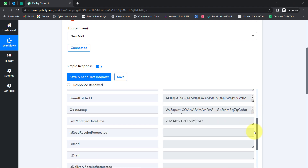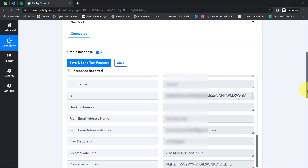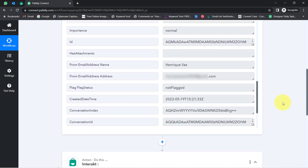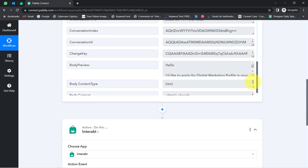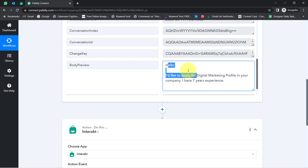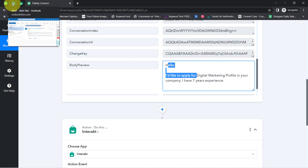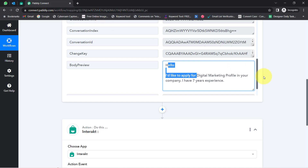We have the email address of the sender and other details like the body of the email. Here you can see this is the same content. The presence of this data clearly shows that the connection between our Microsoft Outlook and Pabbly Connect is working absolutely fine.